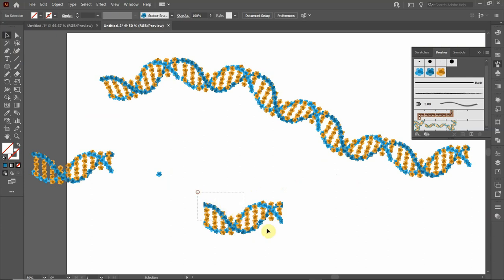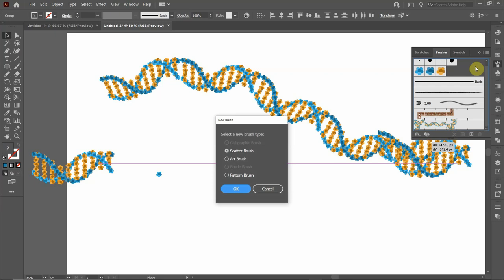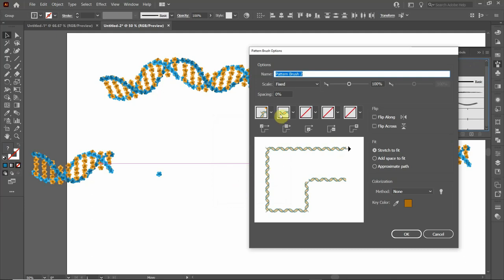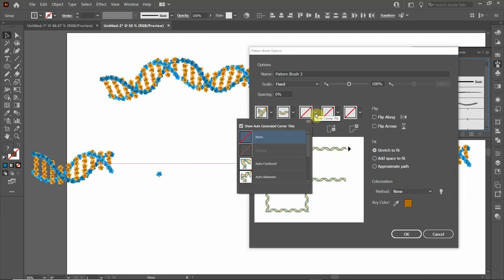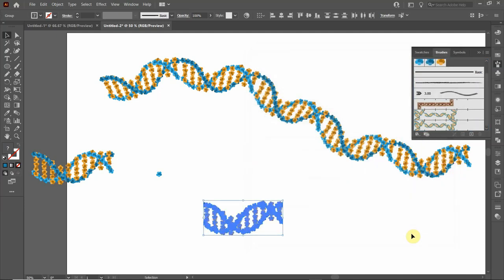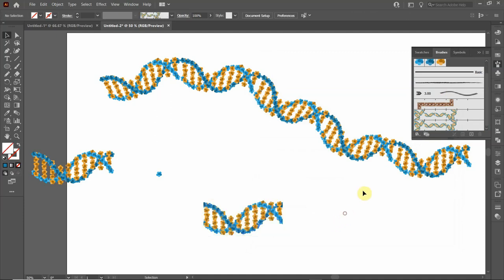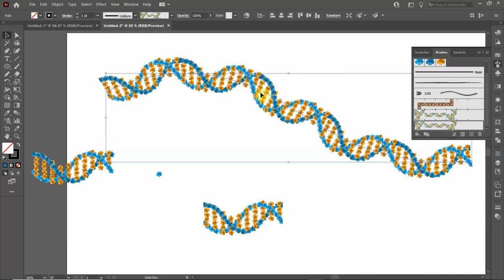Highlight the trimmed object, drag it to the brushes panel, and click pattern brush then OK. Set auto between for the corner and inner corner tiles again and click OK. Now click on the wavy line and select this new brush — notice that it closed the gap. You now have a very detailed representation of DNA.